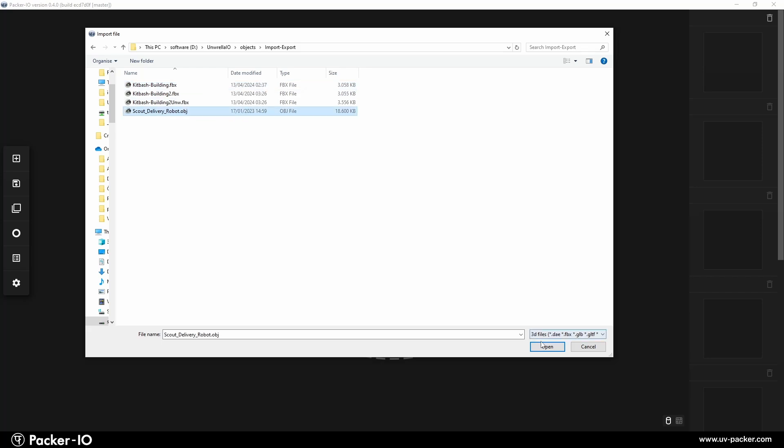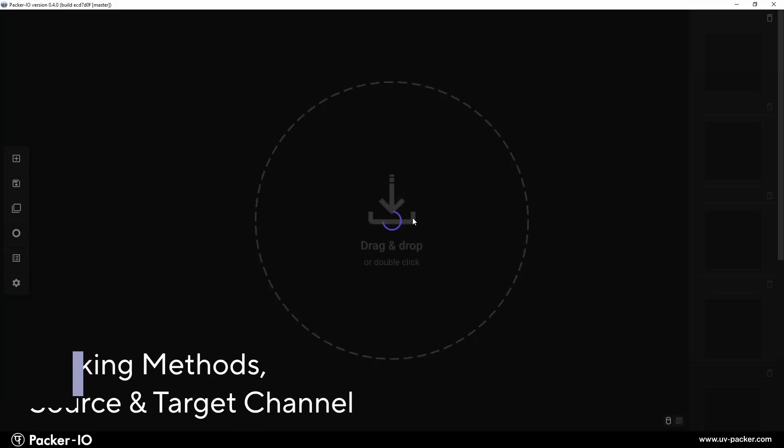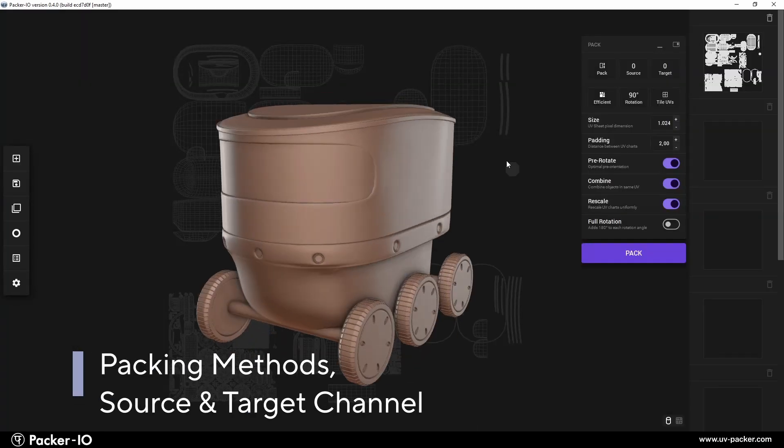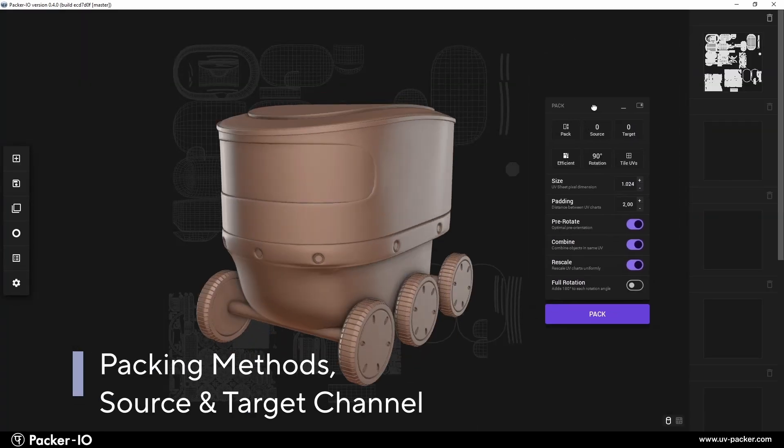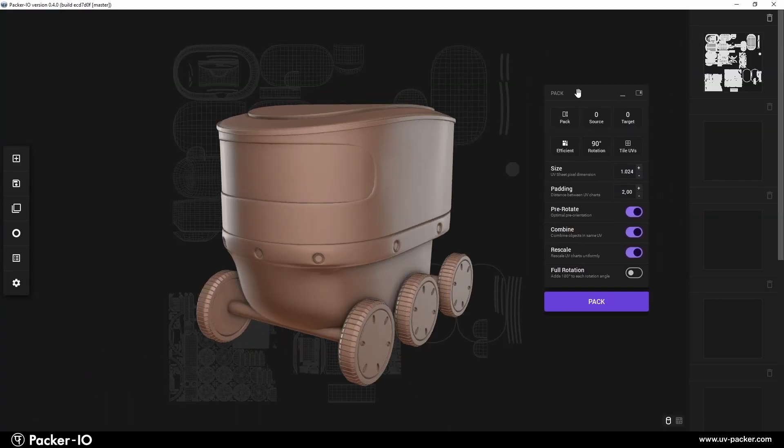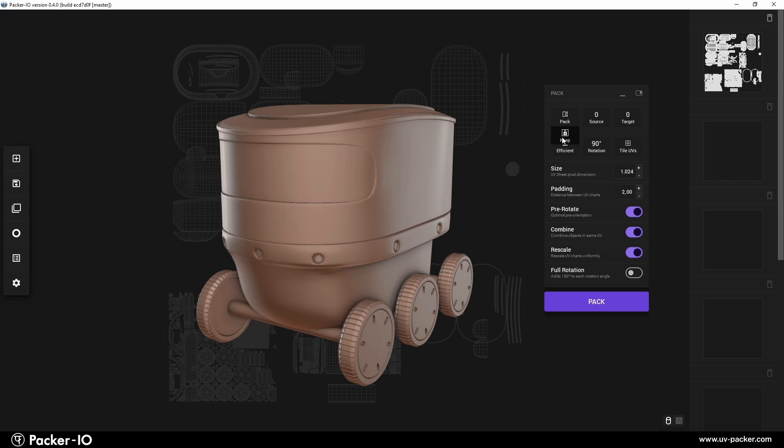After importing the unwrapped object, a packing widget appears in the viewport. The first button engages UV packing, while the second button in the dropdown menu, labeled Keep, allows for the reuse of existing UVs, crucial for UV anchoring or combining UV sets, as discussed further in the video.